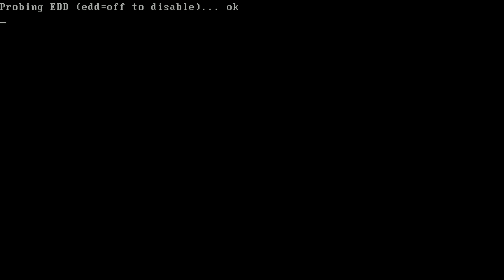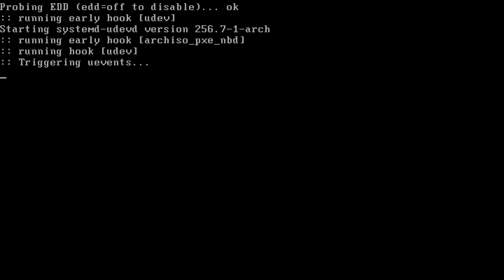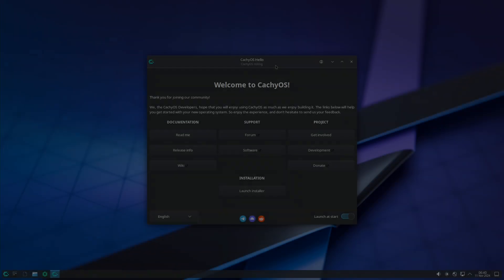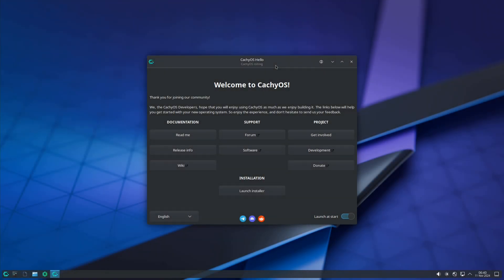The booting process will take a bit of time. It took almost two minutes, which is way more than the usual timing.